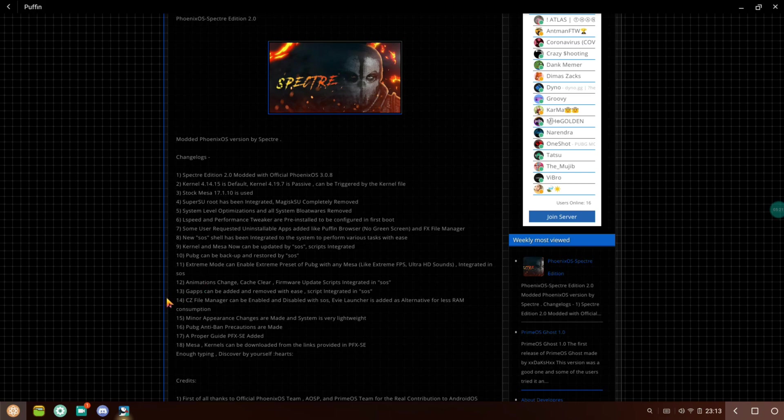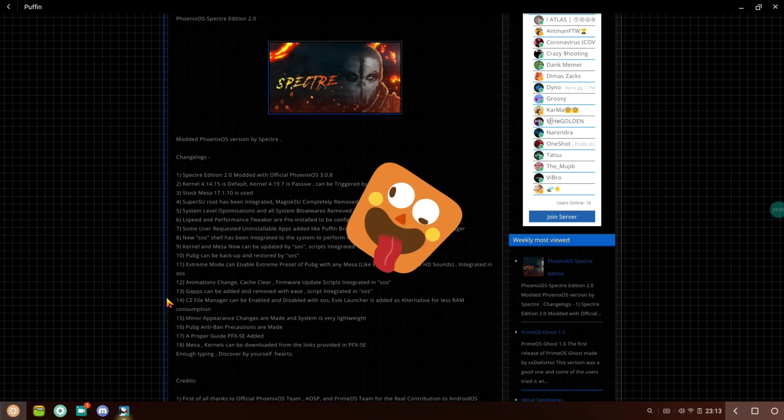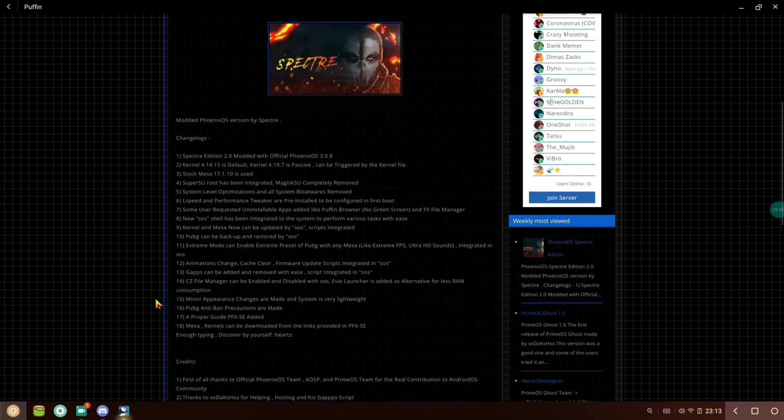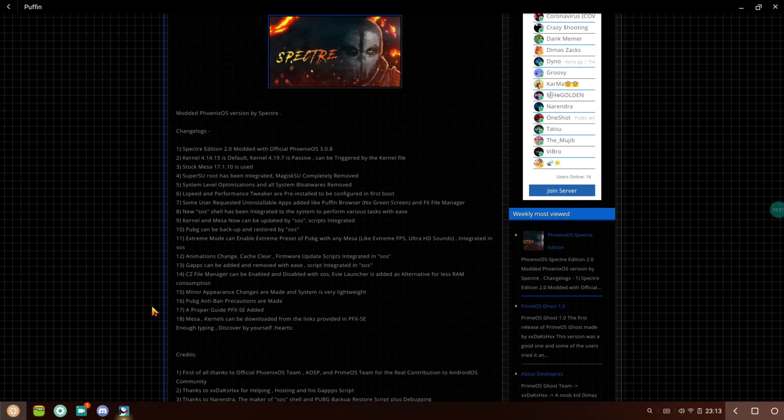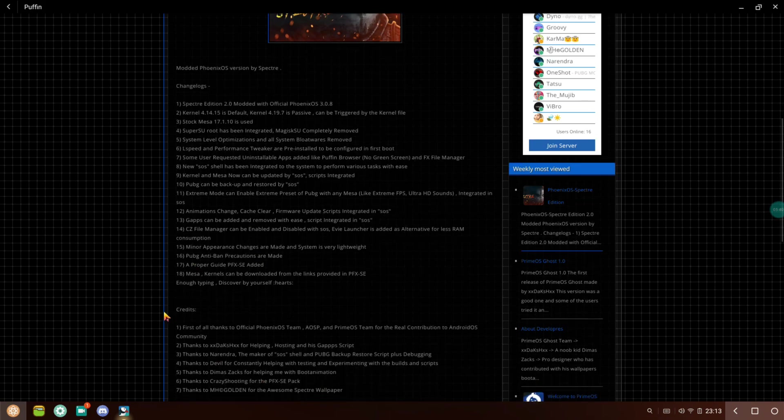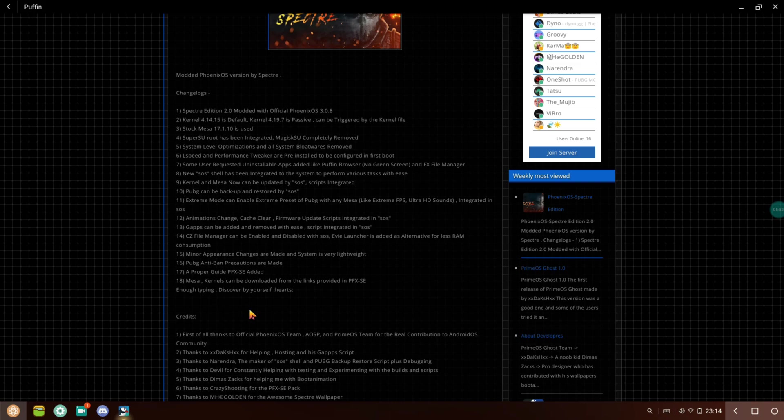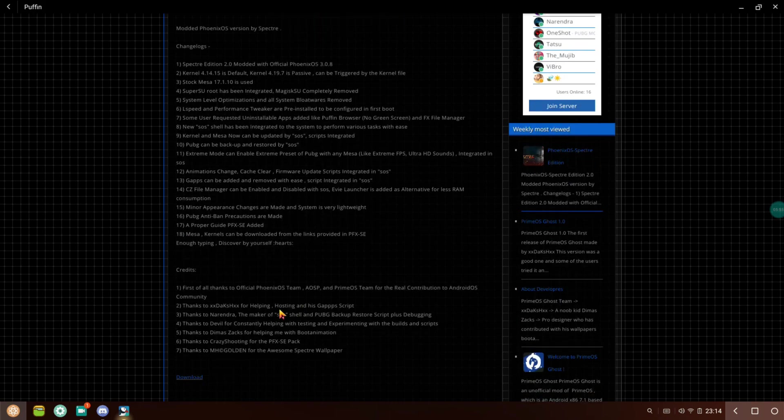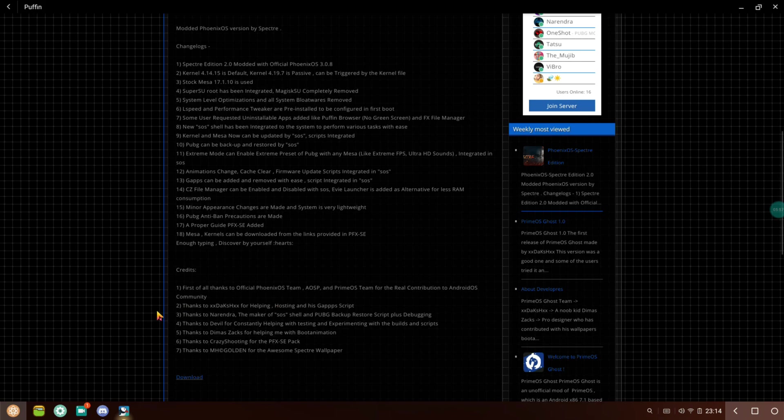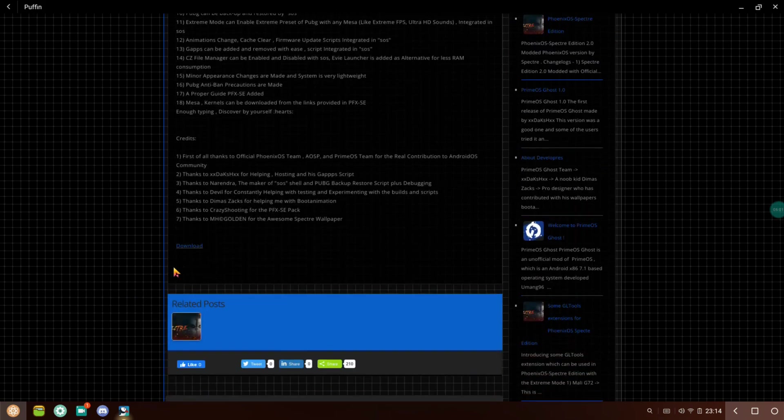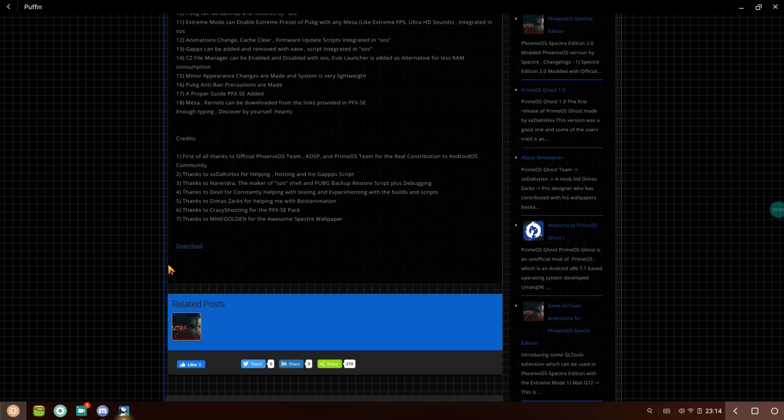I'm really sorry about my background, the weather is really bad here with thunderstorm coming. PUBG can be backed up and restored by SOS, and extreme mode can enable extreme preset for PUBG. It comes with CZ File Manager that can be enabled or disabled with SOS, minor appearance changes, and PUBG anti-ban precautions. There's a download link - just click on it and download this file. File size is around 495 megabytes, so it's really great for light users as well.